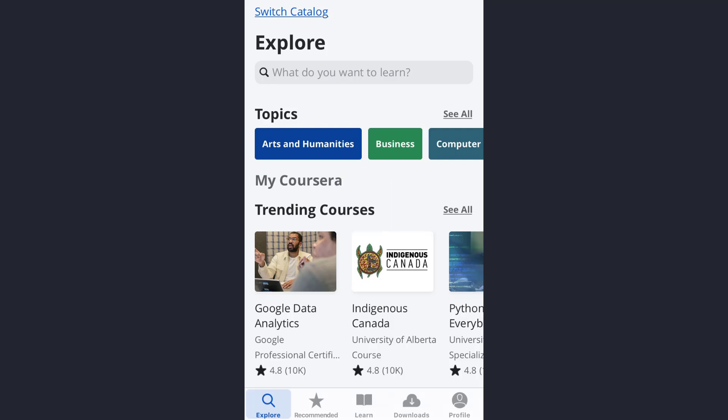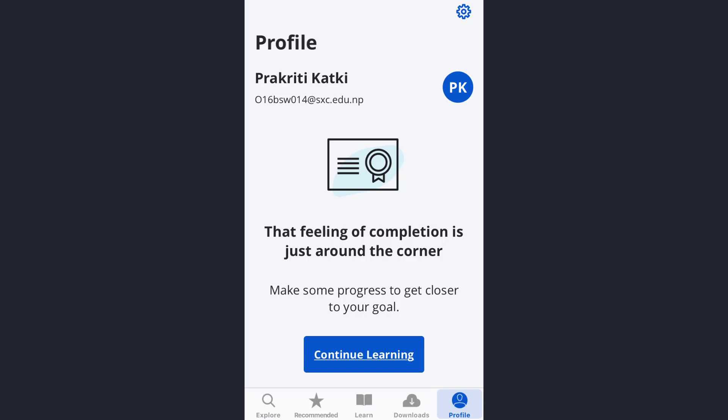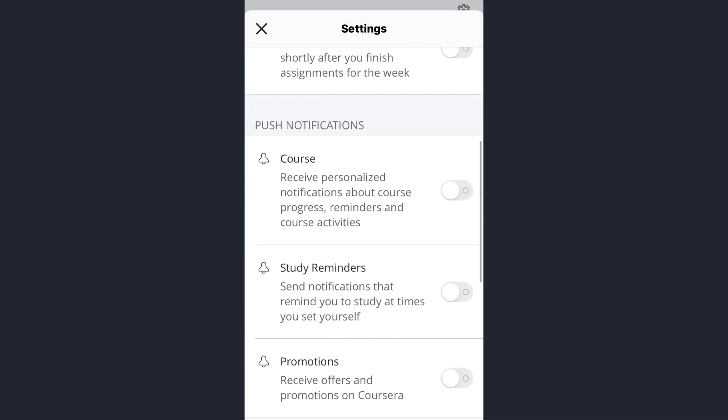To set a study reminder, once you are on the home screen, at the bottom you will see the Profile option — tap on it. Once this page opens up, at the upper right corner of the screen you will see a gear-like icon. Tap on that option, then scroll down and you will see the Study Reminders option, which means the app will send you notifications and remind you to study.